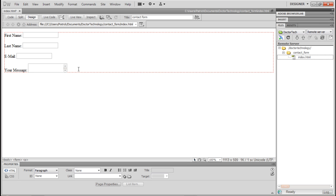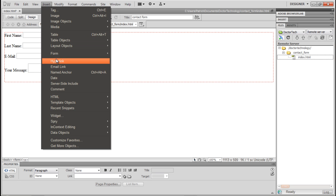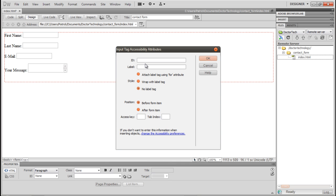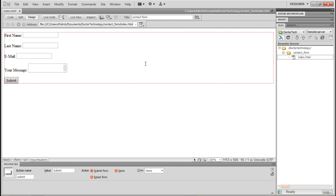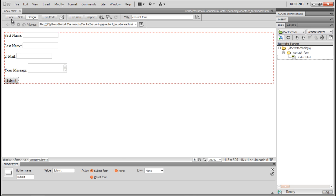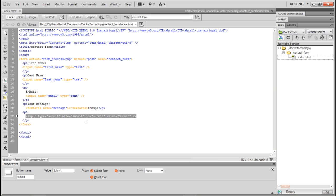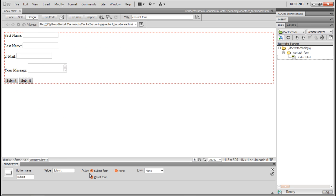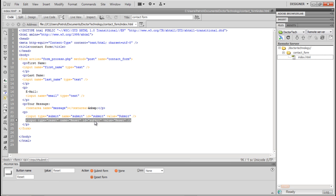We'll label it 'Your message.' Then we're going to go back to Form and find the Button option. We're going to call this button 'Submit,' and in the toolbar make sure the action is set to Submit. Then we'll copy it, rename it 'Reset,' change the ID to 'reset,' making it a reset form button.